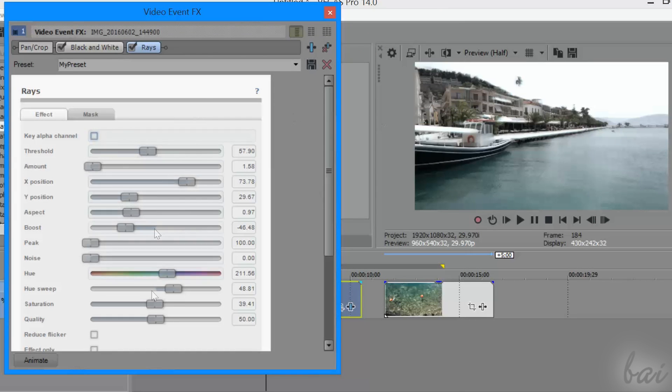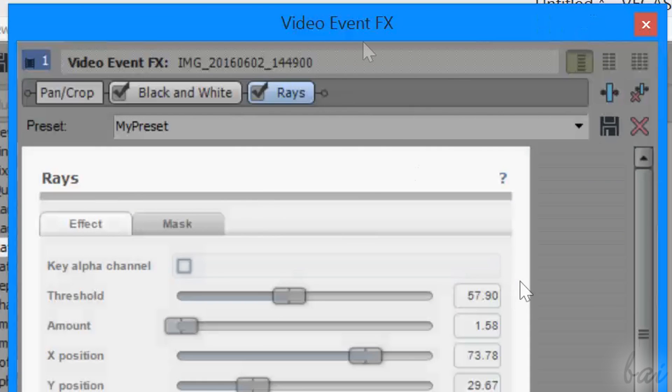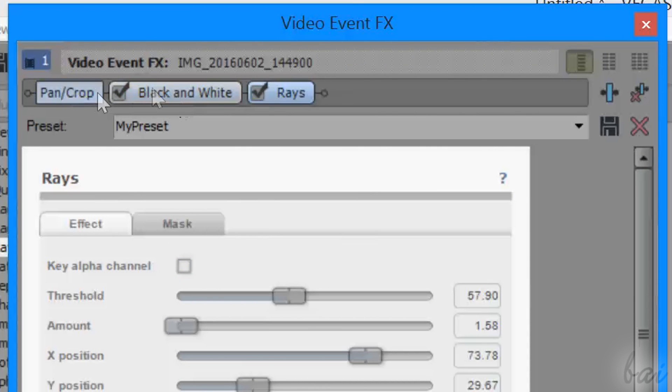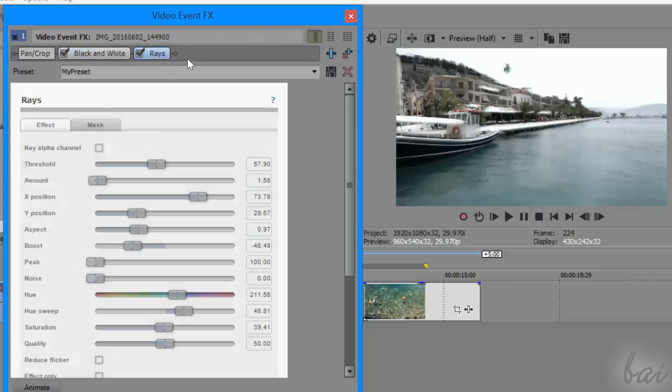To understand how to manage the effects, let's see in detail how this Video Event FX window works. At the very top, this window shows the effect chain that is applied on the chosen clip. This is a list that shows, from the left to the right, all the effects applied in order.